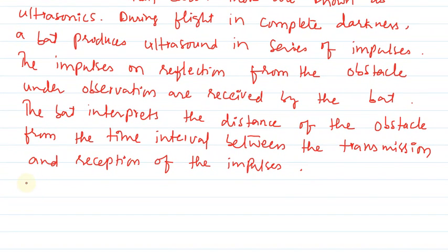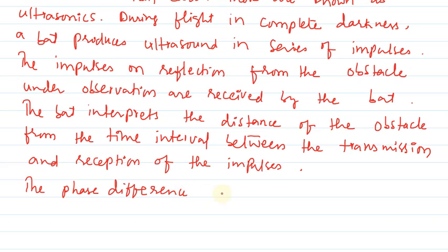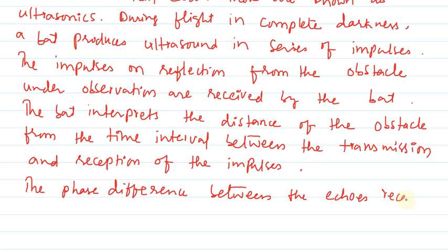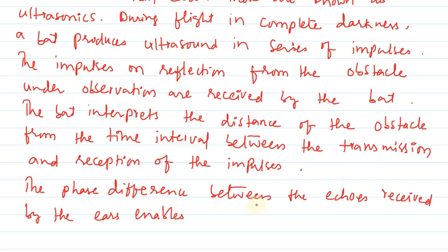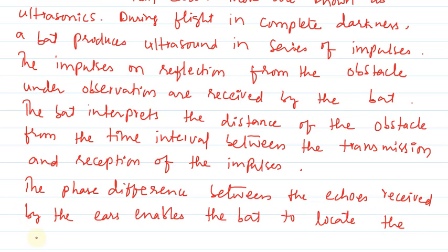The phase difference between the echoes received by the ears enables the bat to locate the exact position of the obstacle.